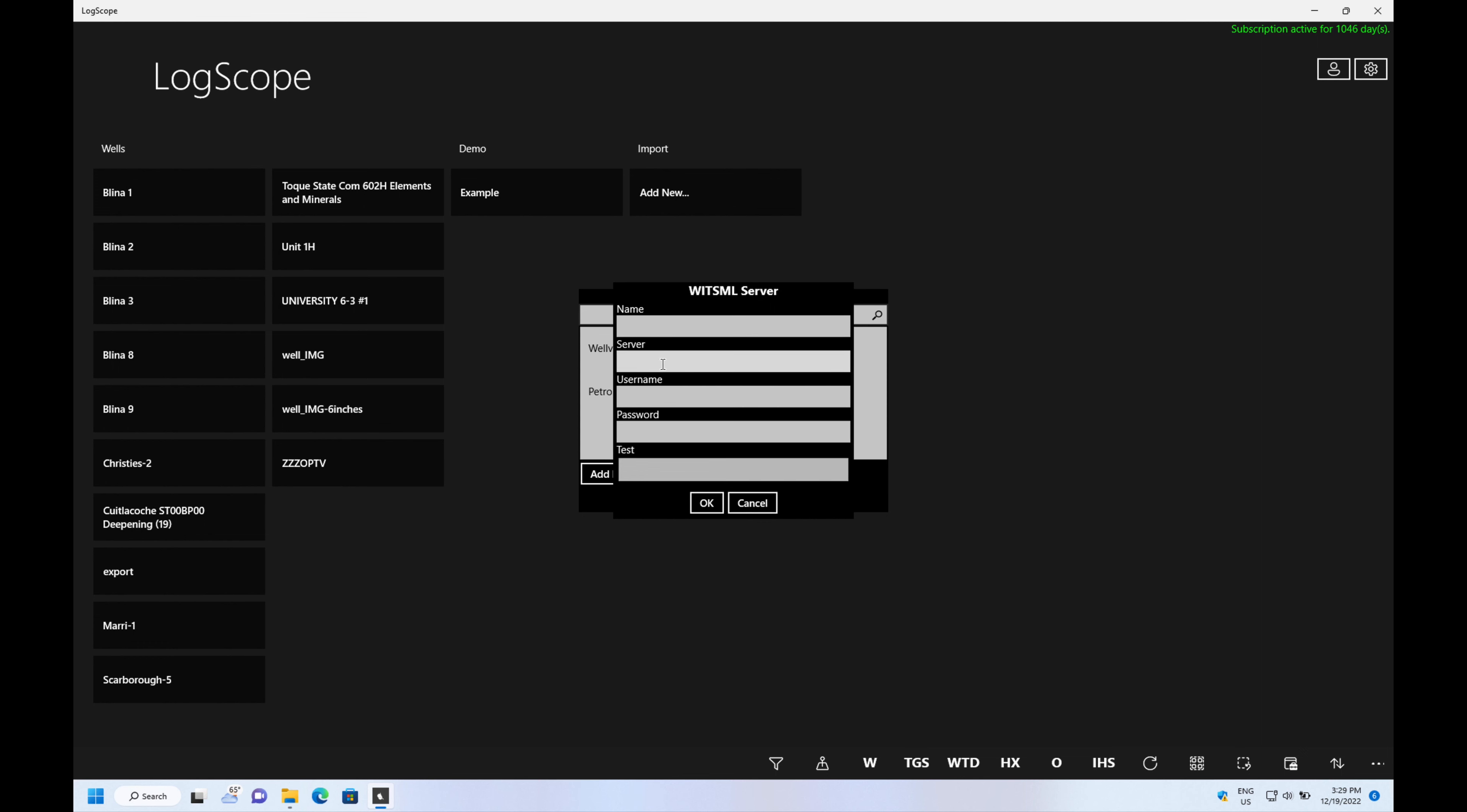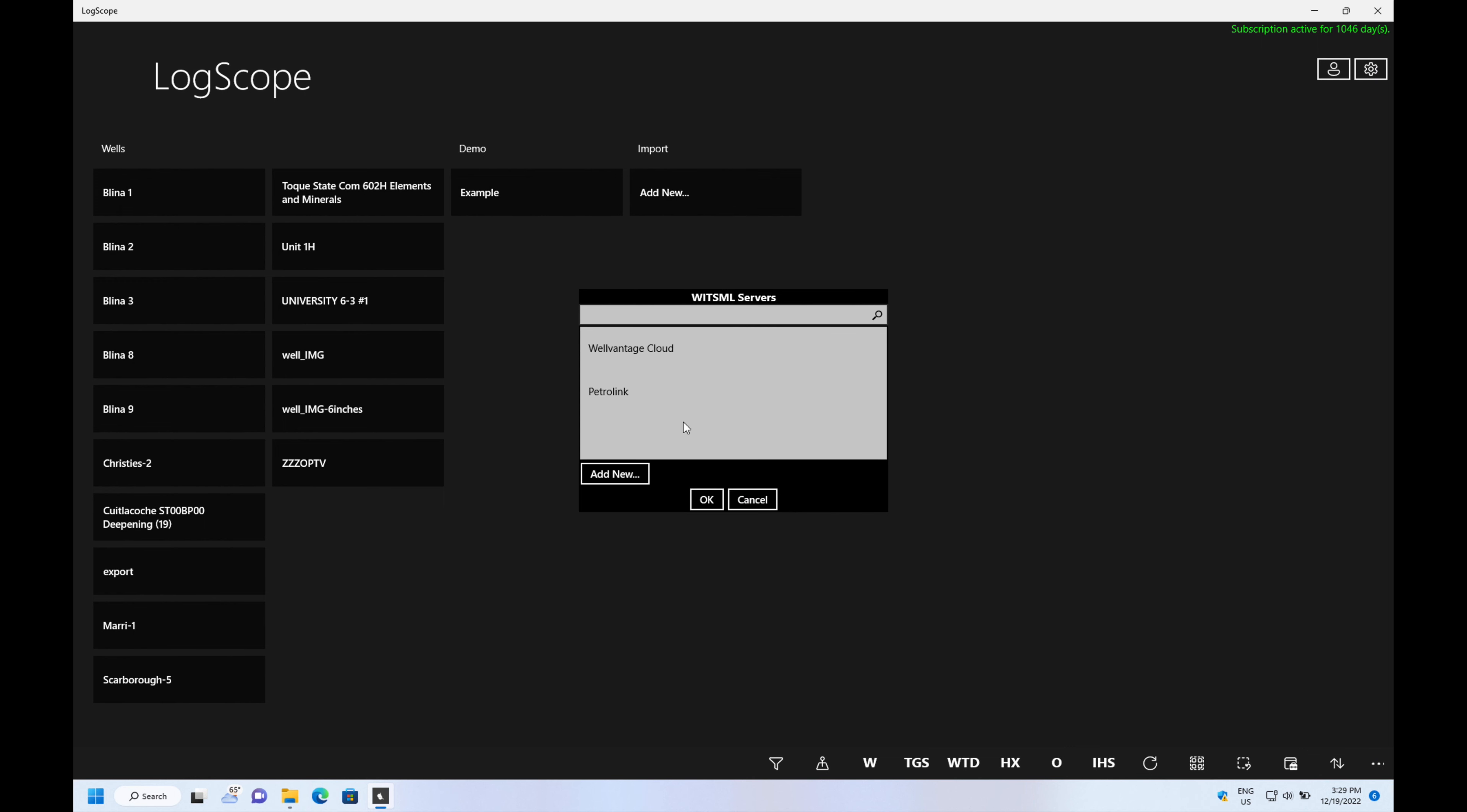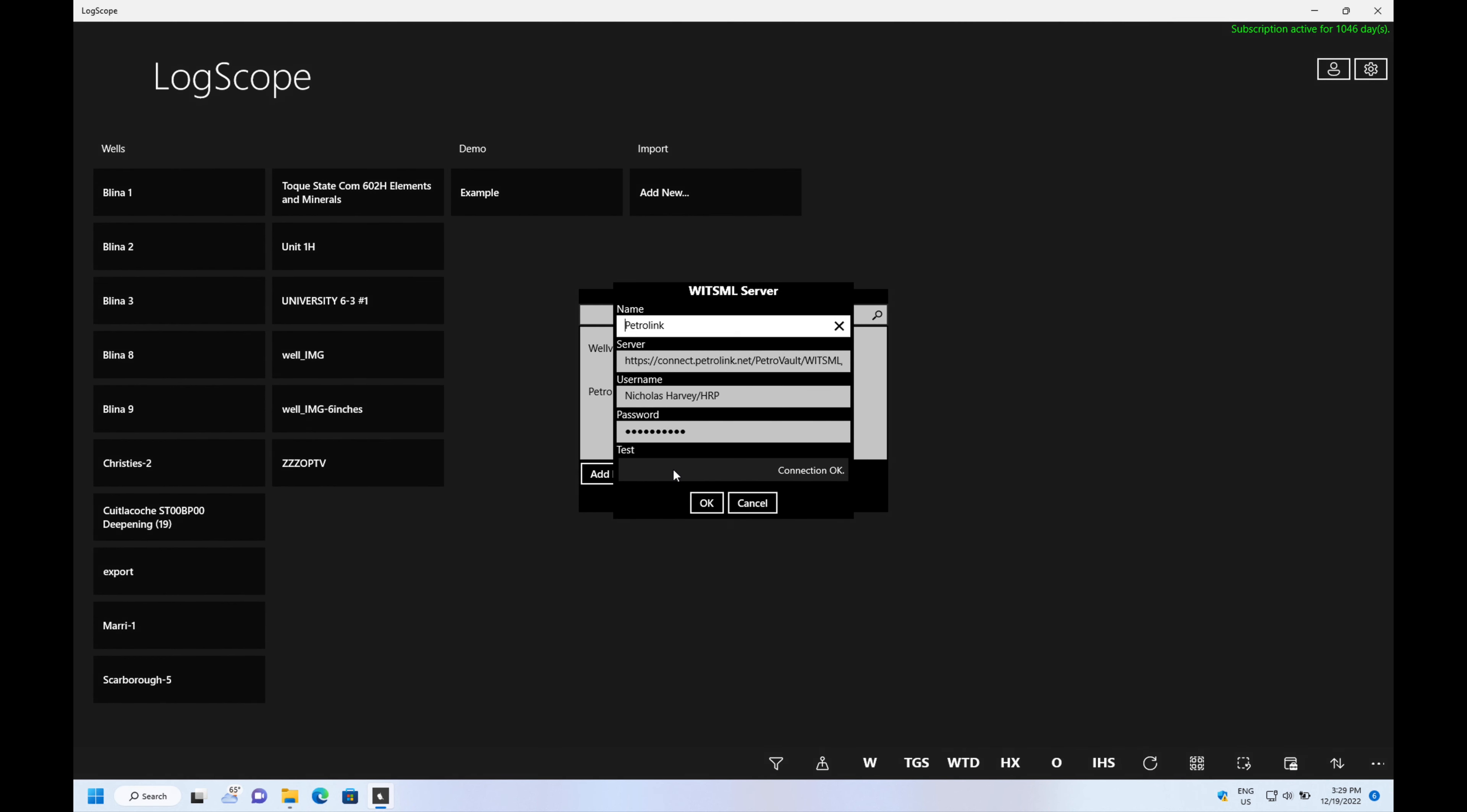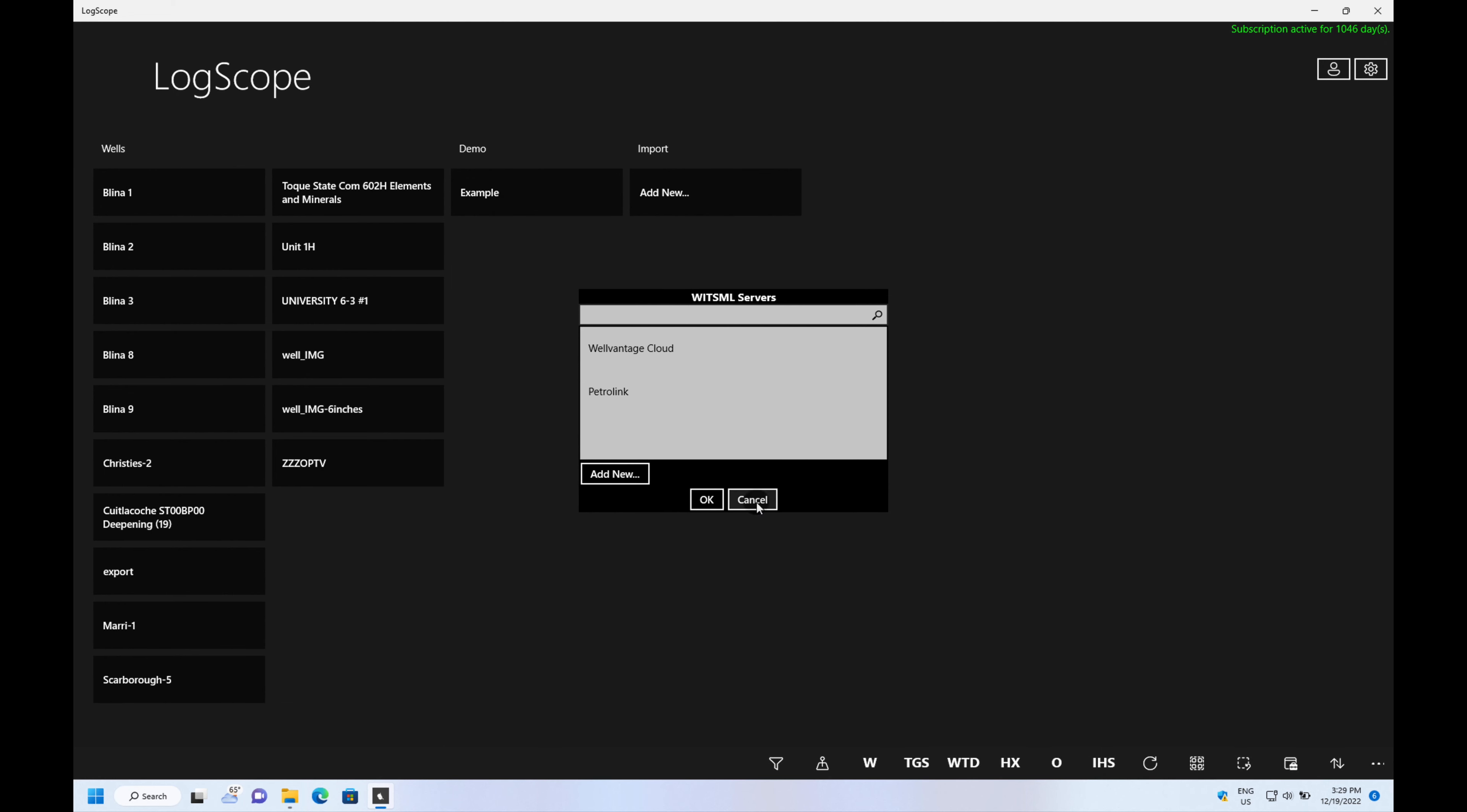You give it a name and you need to put the WitsML address in and your username and password and use the test button to test. If I go to this one I can test it here and it should come back with okay and connect.